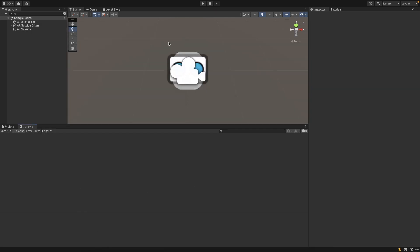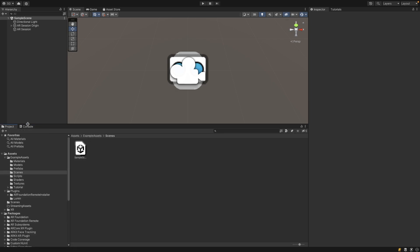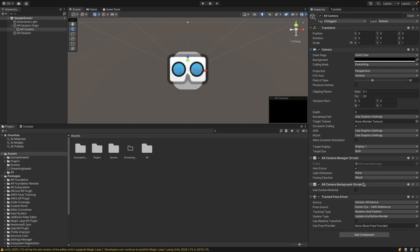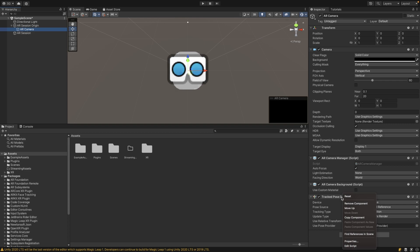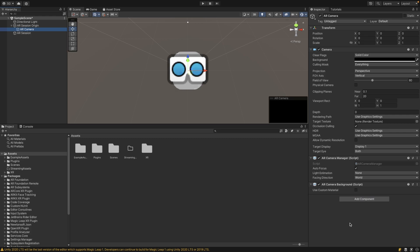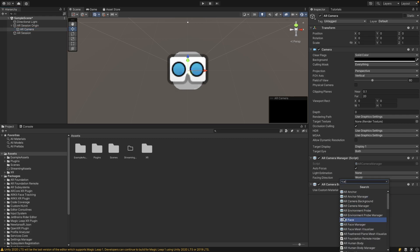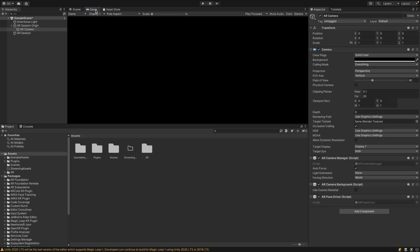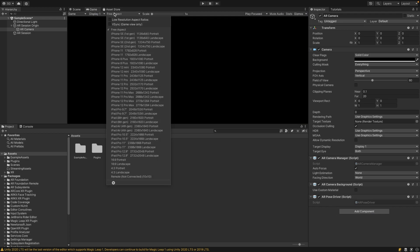Once we are done with that, I have the sample scene open in the AR template here which has some of the components already set up. There is a setting we need to change under the AR camera. It does not support a Tracked Pose Driver component, so just remove that component from your AR camera. Then we're going to want to add an AR Pose Driver instead which it does support. Make sure your game resolution matches the resolution of your phone or it will throw an error.